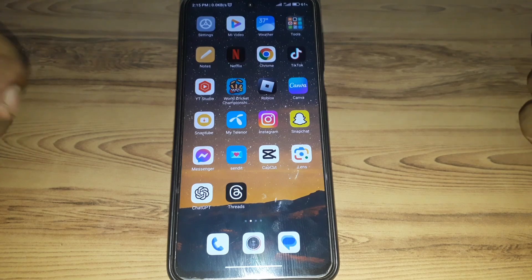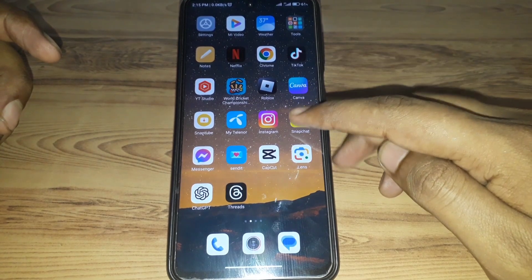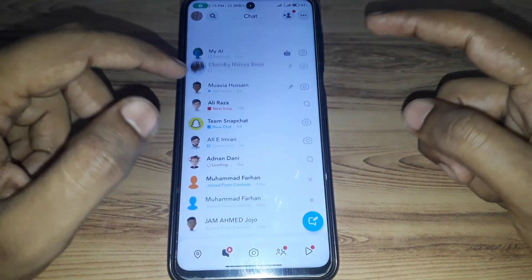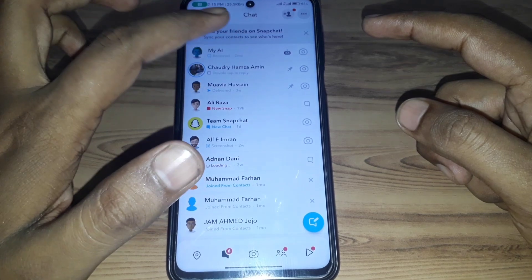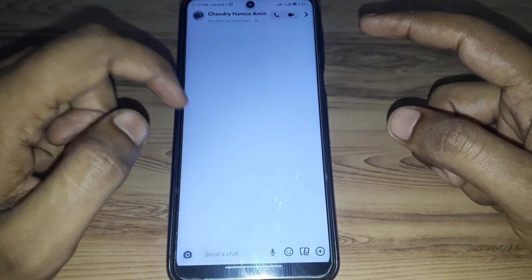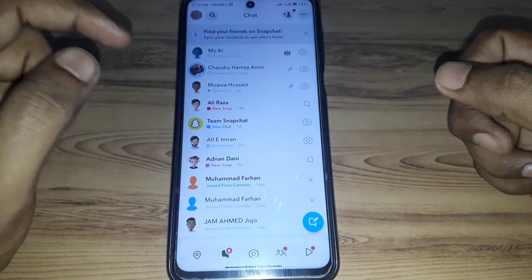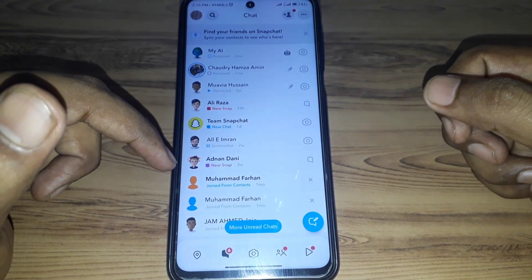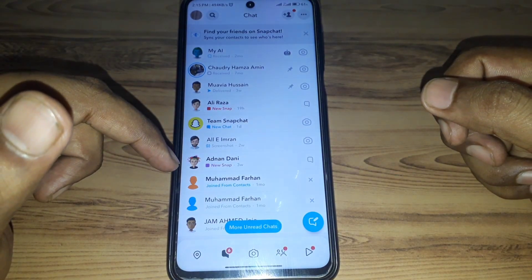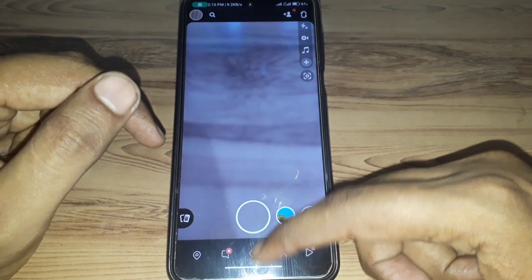So without wasting any time, let's start the video. First of all, if you want to simply screen record a chat on Snapchat, then Snapchat will send a notification to the person you start the chat with. And if you do not want Snapchat to send the notification to that person for the screenshot, then how you can do that?